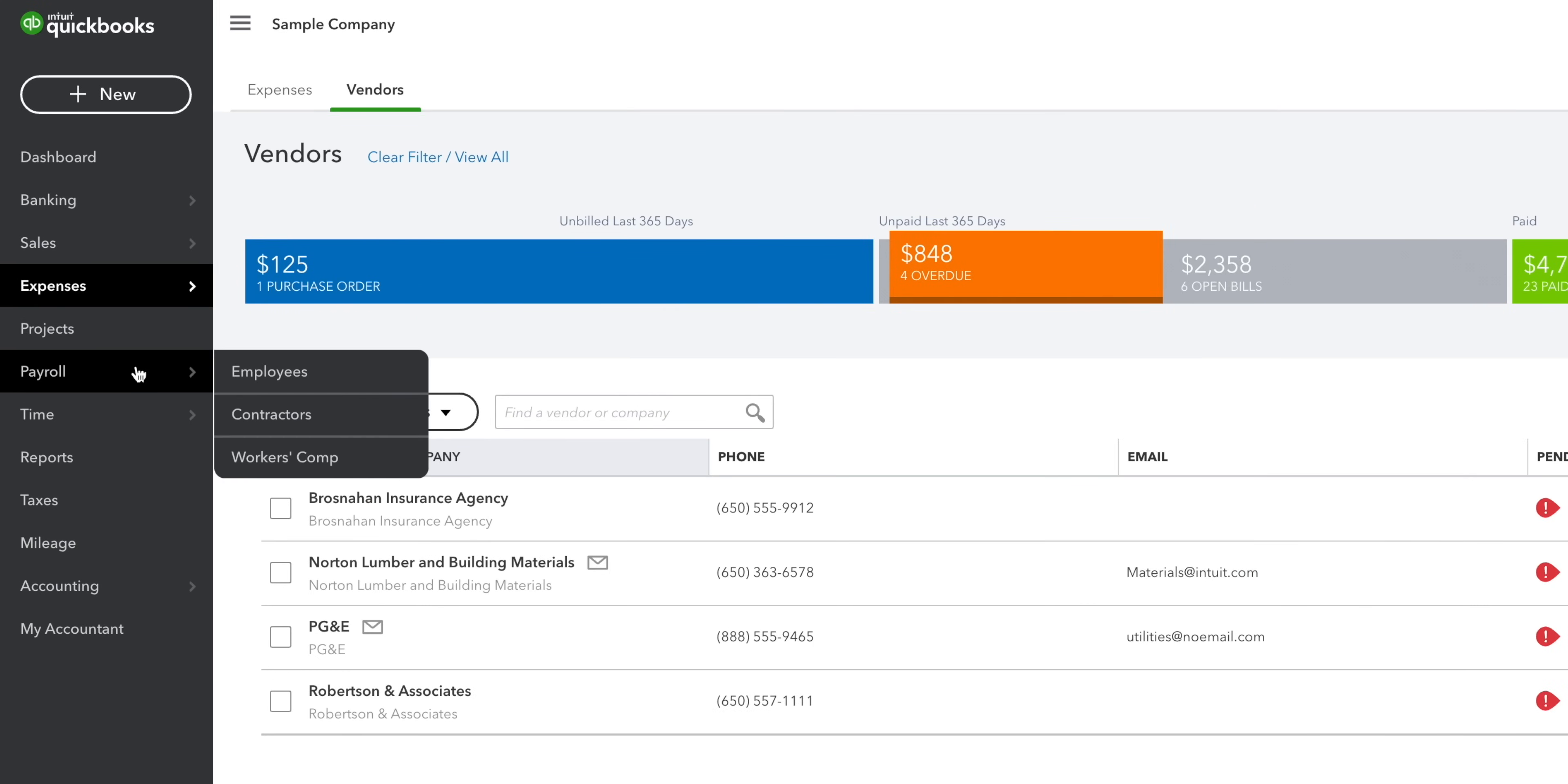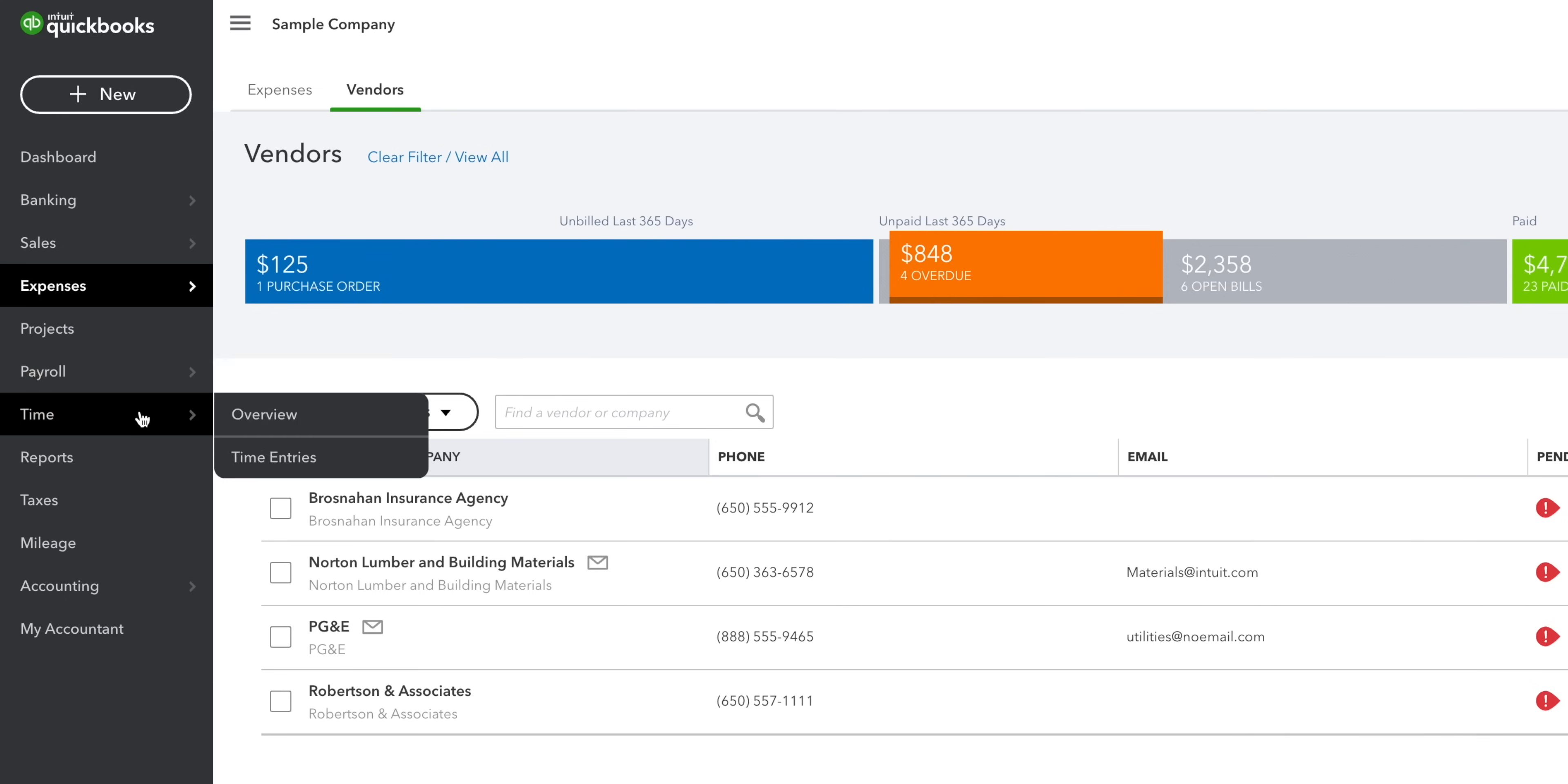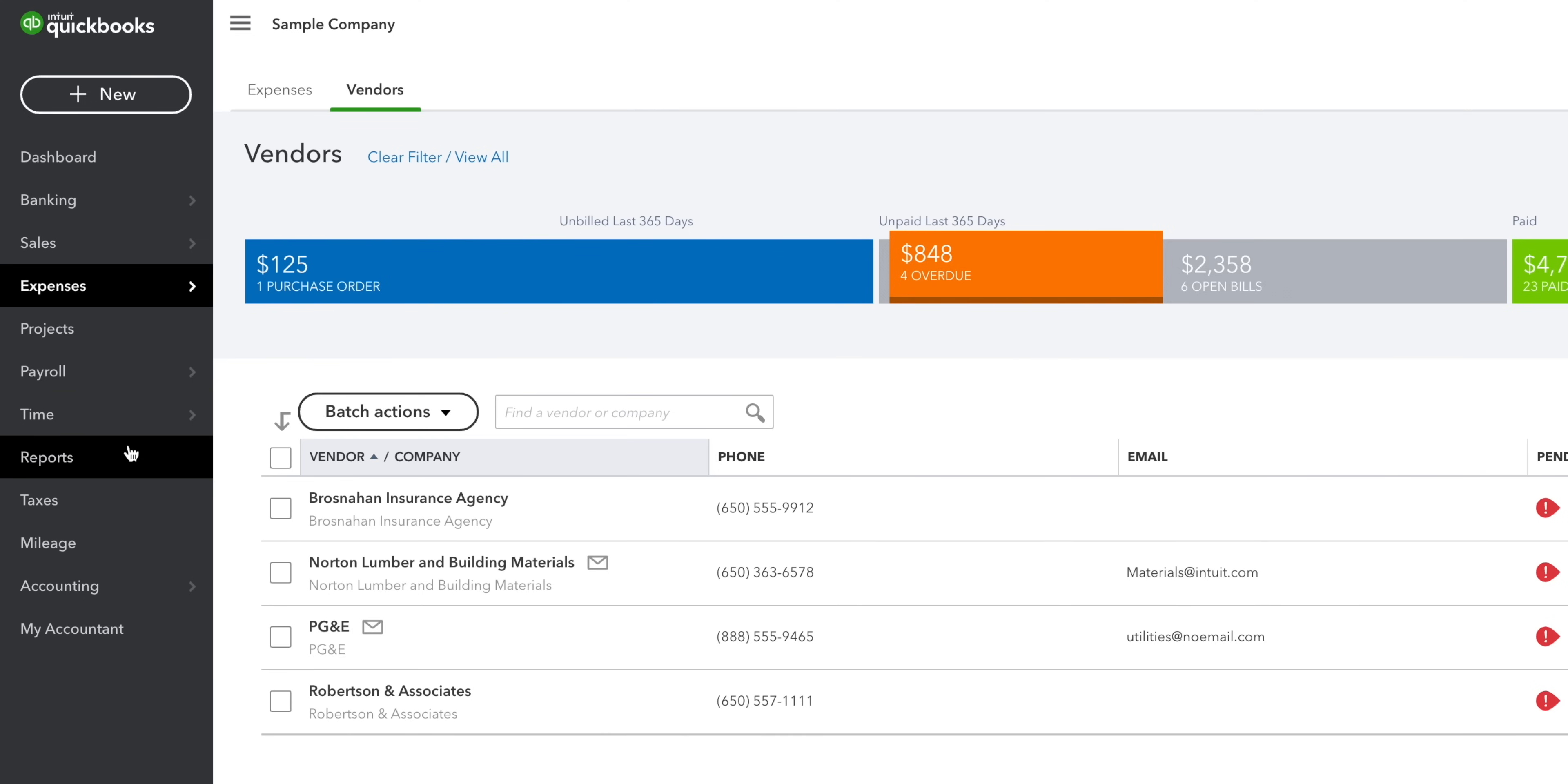Then we have payroll, where you can manage all your employees and contractors, if you added that on. The time tab is where you track and manage timesheets if you're using essentials, plus or advanced. And then we have the reports tab.